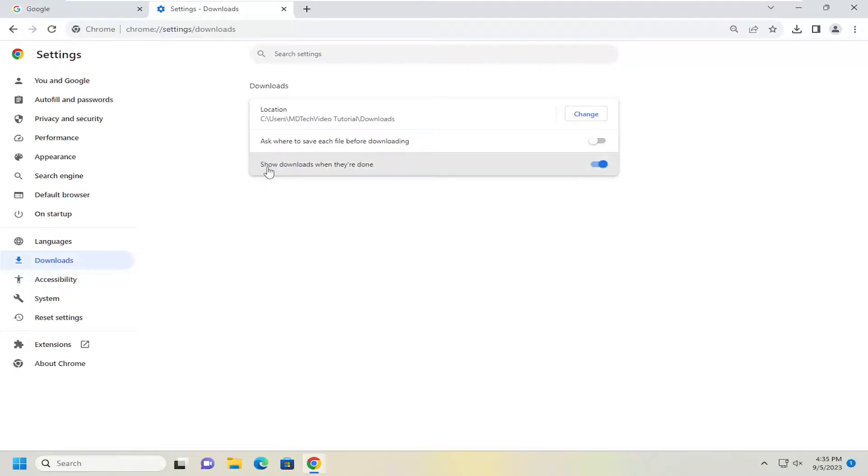If you do not want to show downloads when they're done you can just toggle that to the off position. And that's all you have to do.